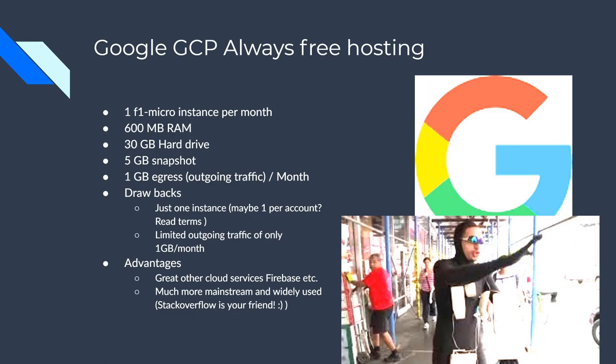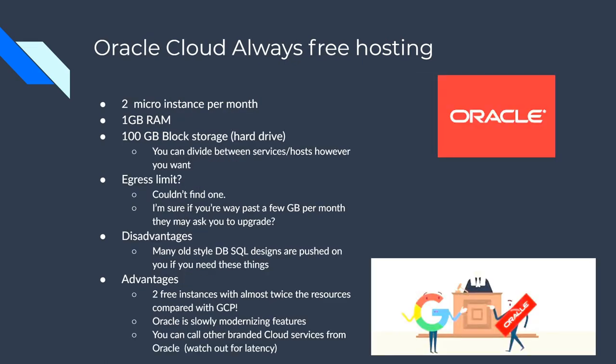One gigabyte egress traffic. So you're limited to a gigabyte out of this host every month without paying extra. So that's one drawback. You just get one instance is another drawback. Advantages though, if you wanted to actually piggyback off some of the cloud services, it's really well known and a pretty well vetted and used in the industry. And they have Firebase, those are cool options and a database. It's much more mainstream and widely used. And so Stack Overflow and all that has plenty of data on it.